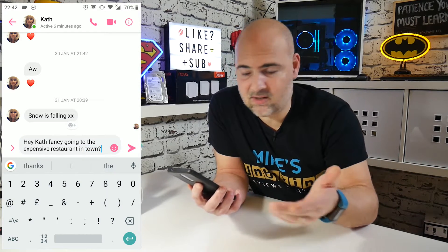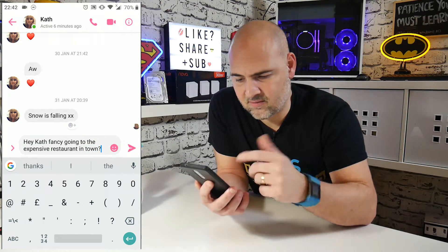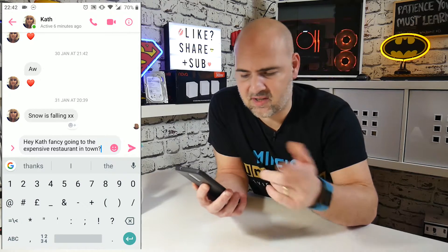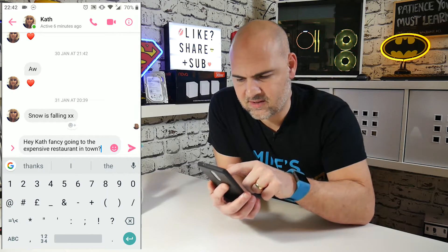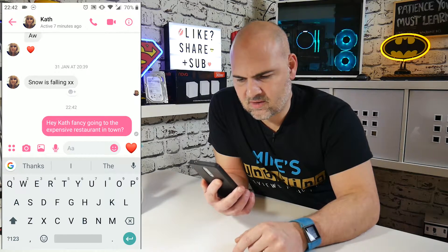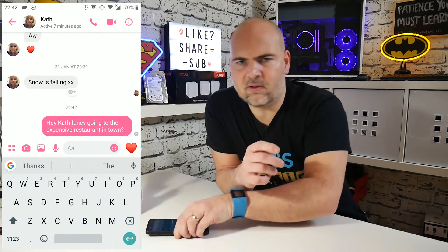So, typical message — do you want to go to the fancy, fancy restaurant? Nice thing to do. Let's send it.